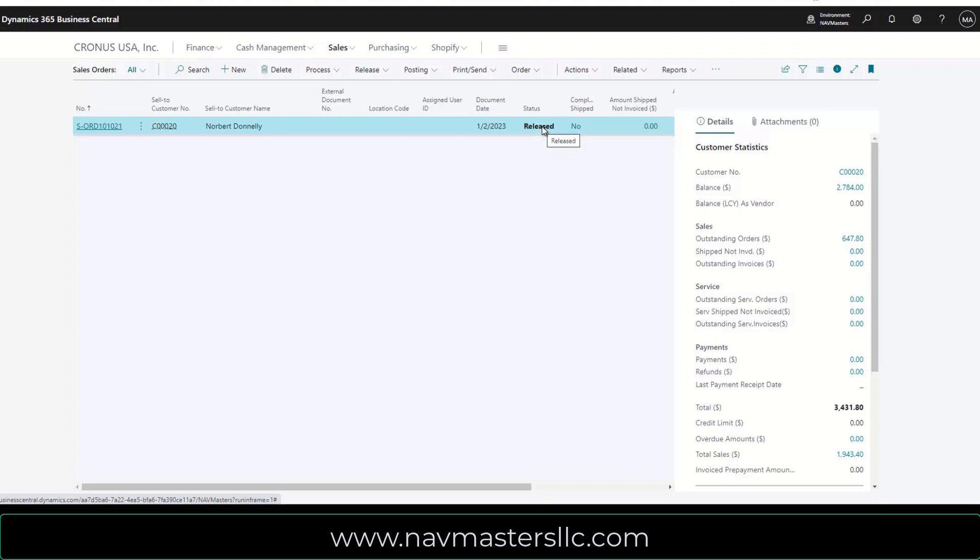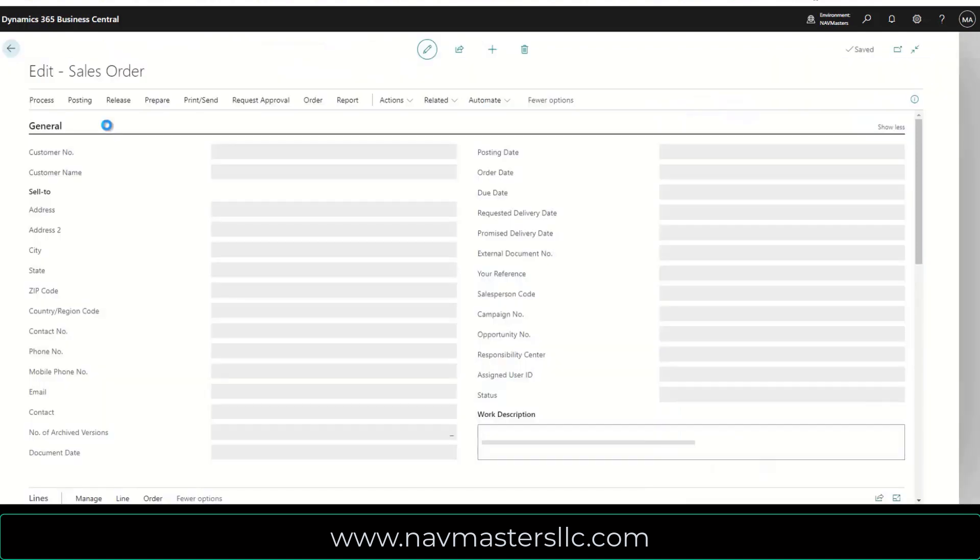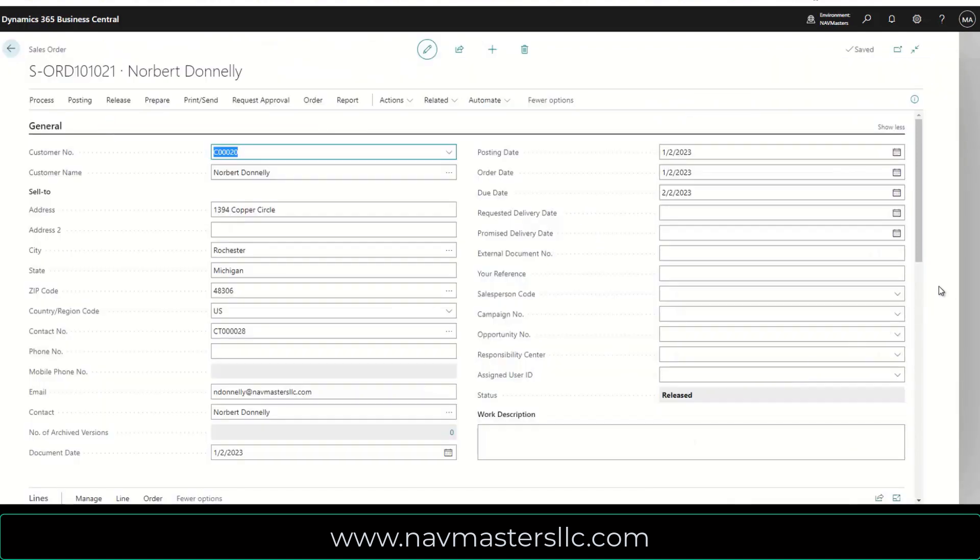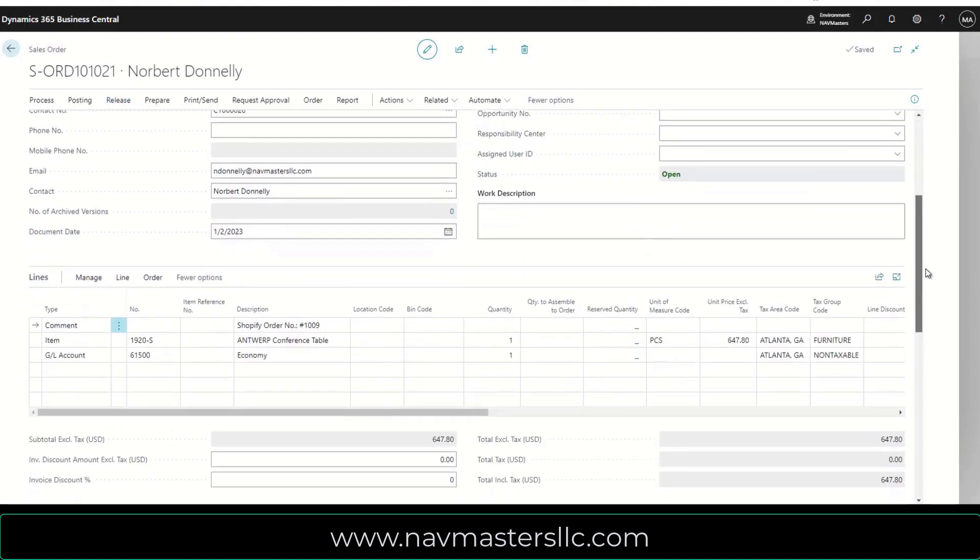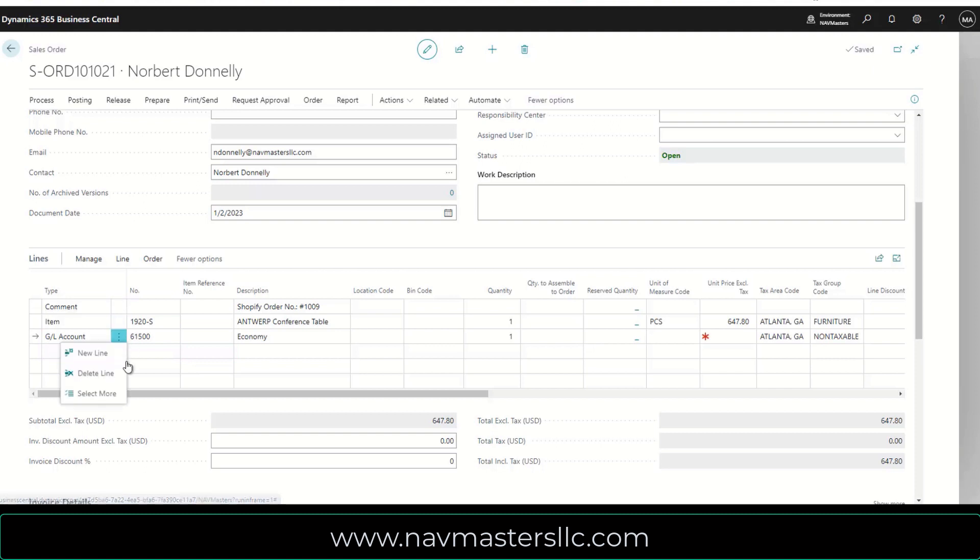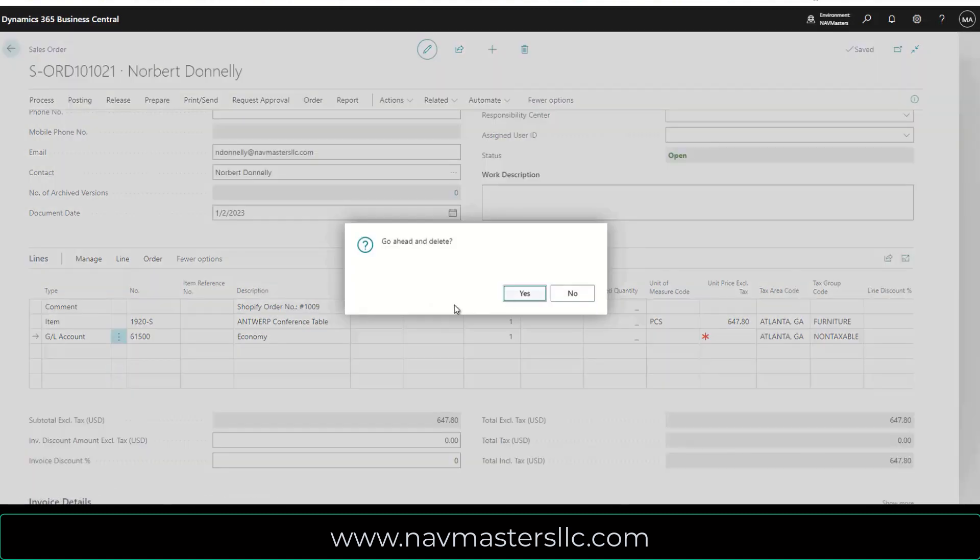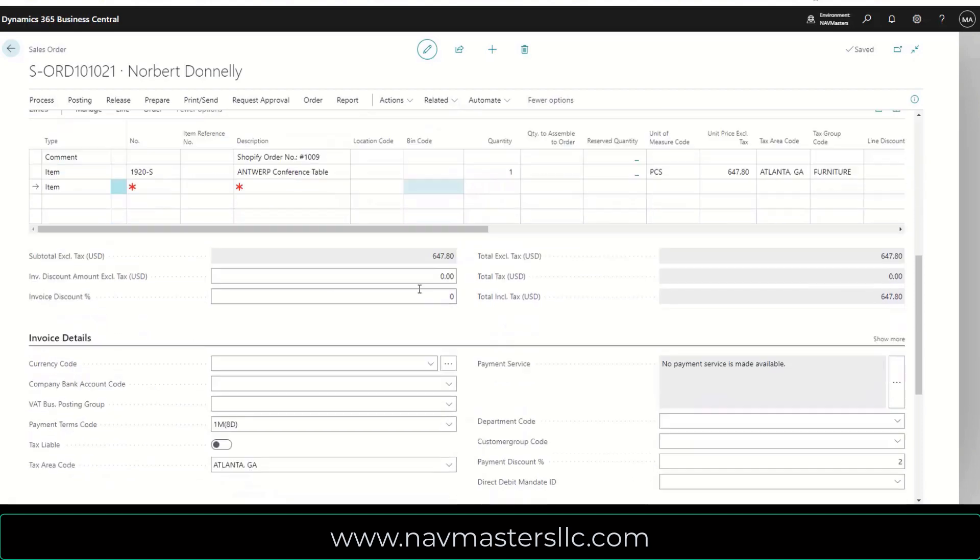Since we have this order out here, what I'm going to do is I'm going to open this order up. It comes in released from Shopify. I'm going to reopen it for a moment. The reason I'm going to reopen this is that this inserts a GL line for freight for the freight cost. There is no cost here, so I'm just simply going to delete this line.